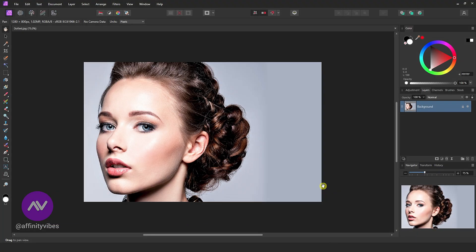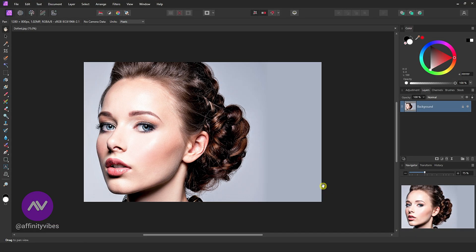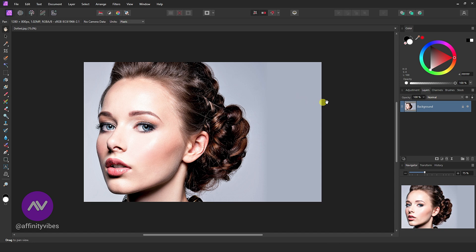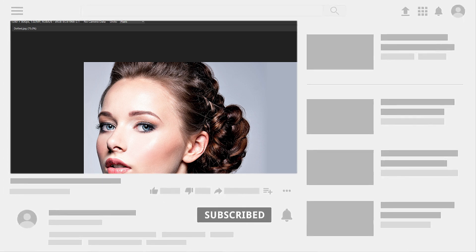Hello and welcome to Affinity Vibes YouTube channel. Before we begin, if you want to get notified whenever I release a new Affinity Photo Effect tutorial video, click the subscribe button, and let's get started.